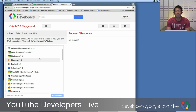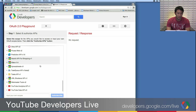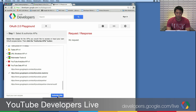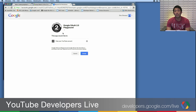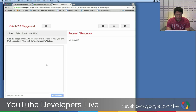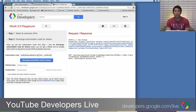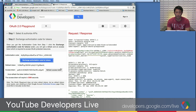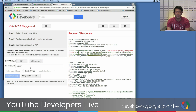Now I'm going to select and authorize some APIs. I'll scroll down, look for YouTube, and select the YouTube read-only scope. I'll scroll down to 'Authorize APIs,' and this will put me through the three-legged OAuth flow. I'll click Accept. You'll see that I've gotten back an authorization code. The authorization code is something that your server would use to exchange for a refresh token or an access token.